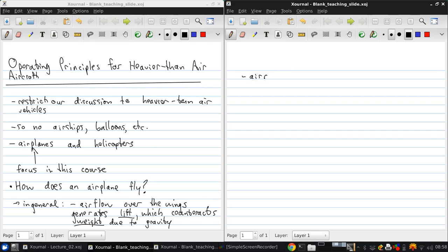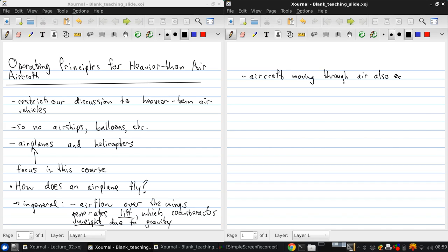So, any aircraft that's moving through air also experiences a resistive force which opposes the motion. We call this drag.